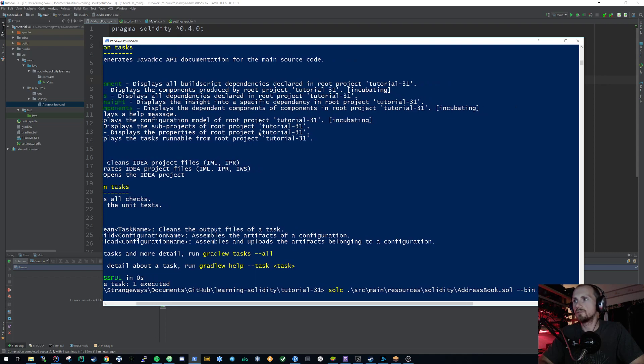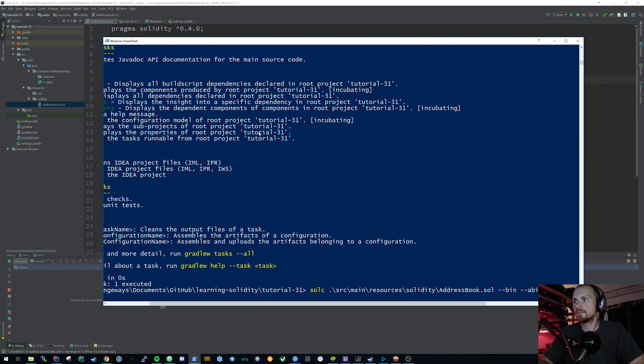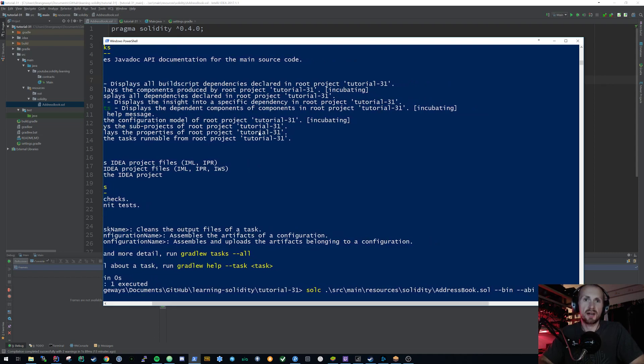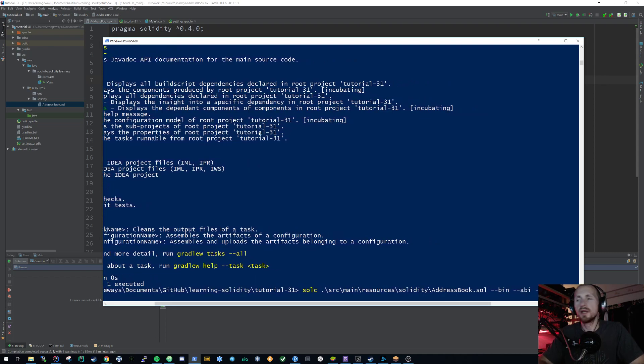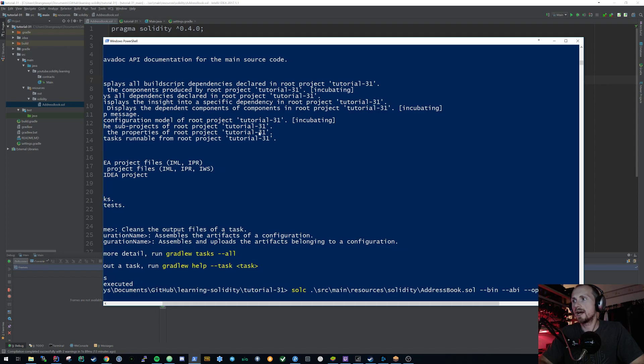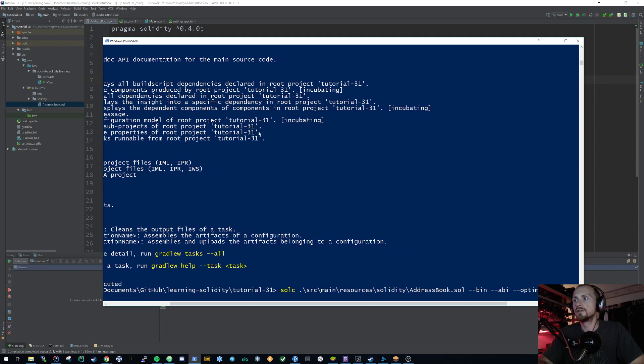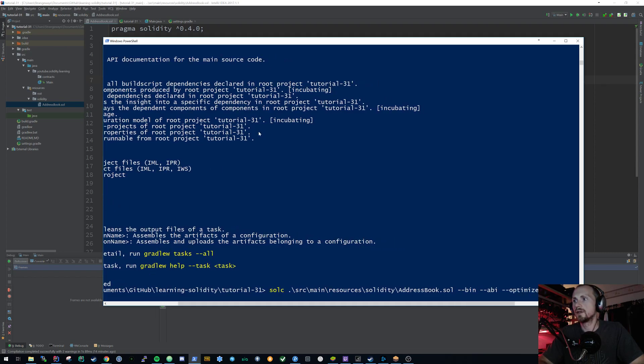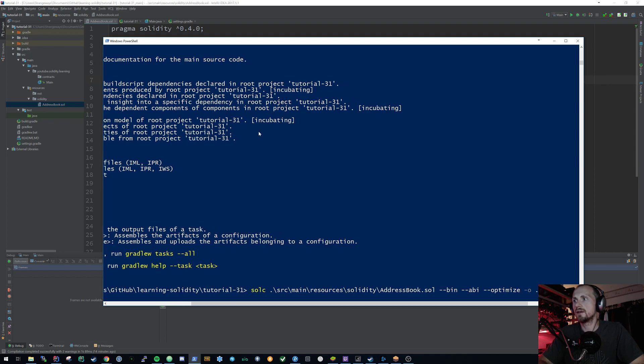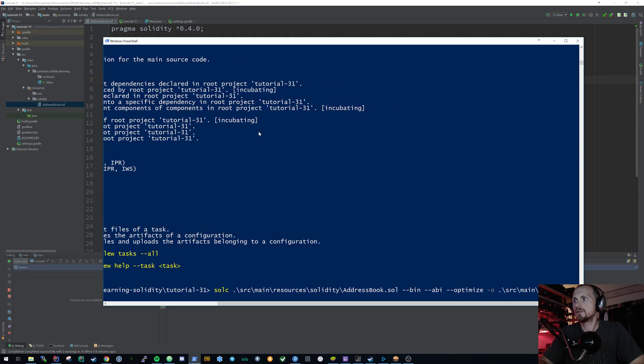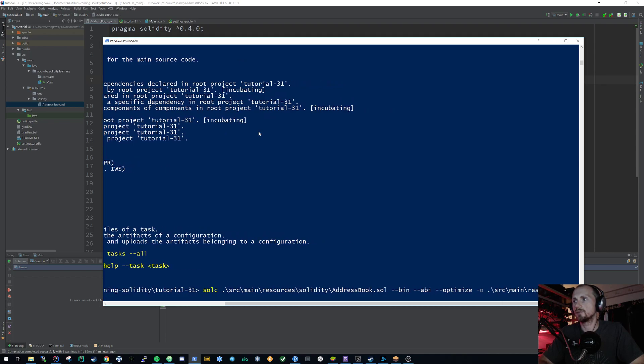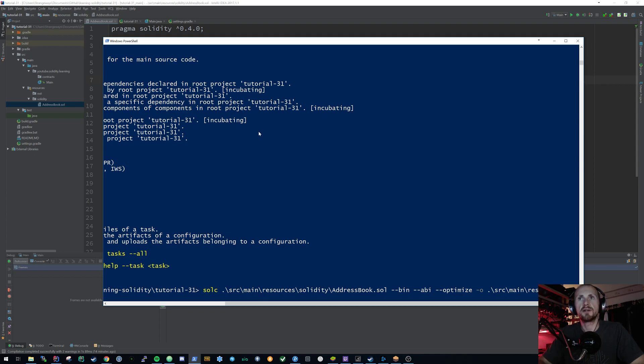Now what I've done is I've set the Solidity contract to exist in source, main, resources, solidity and then address book.sol. We want to have an output of binary and also an ABI. We want to optimize it. We don't have to, but it's always good to. And then we want to set an output directory of source, main, resources, out. Now if I run that, it should generate me an ABI file and a binary file from my contract.